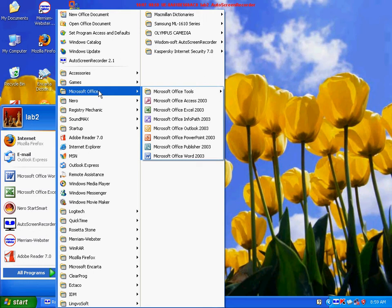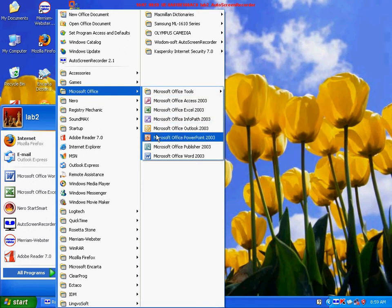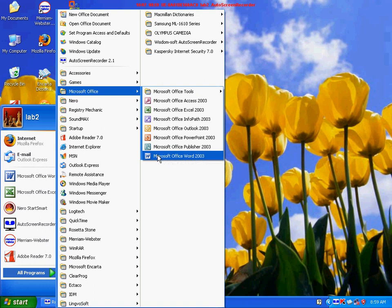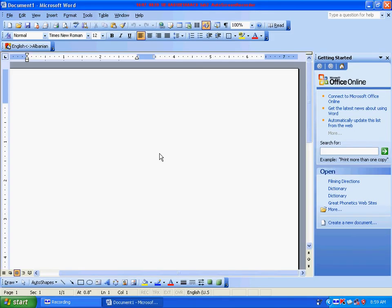Go down to Microsoft Office Word and click on it. The Microsoft Word application opens up. You are in the main screen of the Word program. You would type right here.